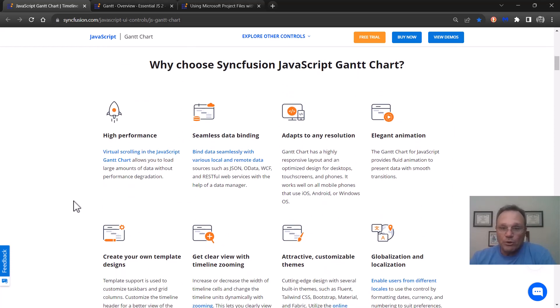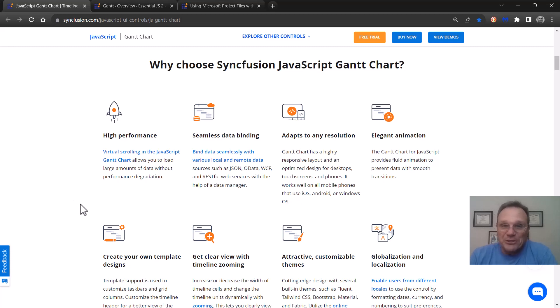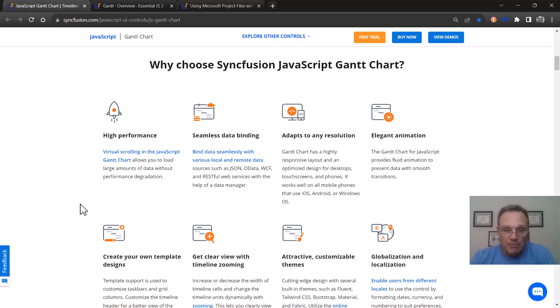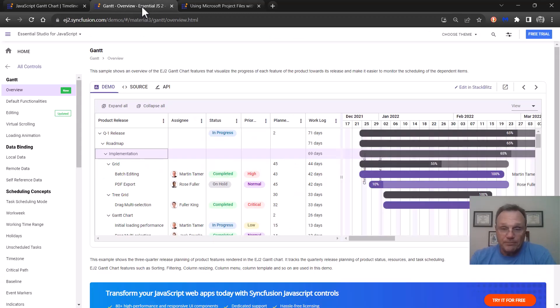This is a bunch of words talking about why the Gantt chart is awesome and why you should use it. I'm going to put all these pages that I show, there's going to be links across the top of this video as we go along. But I'm going to now jump into our samples and here we are.